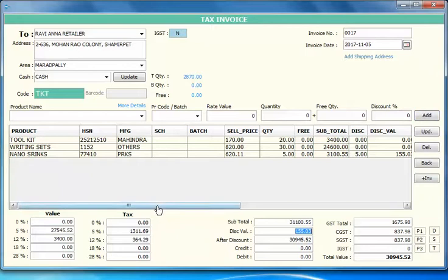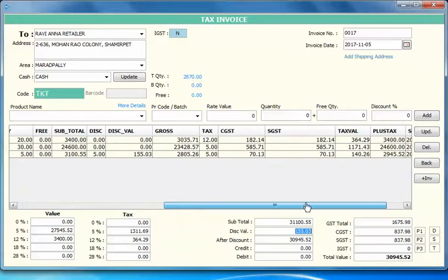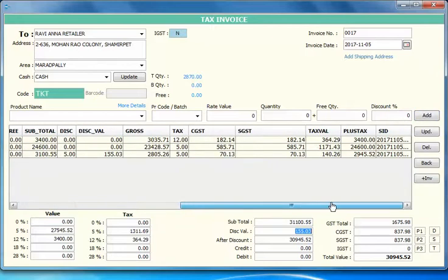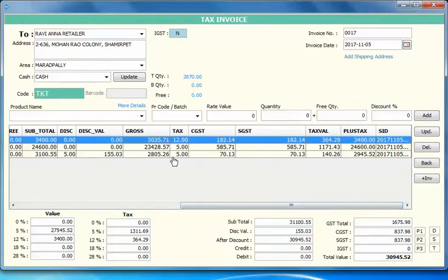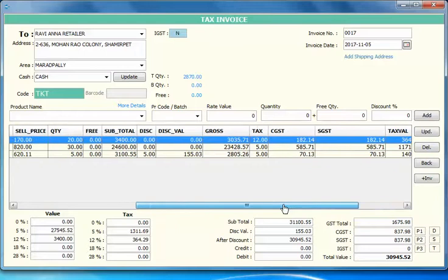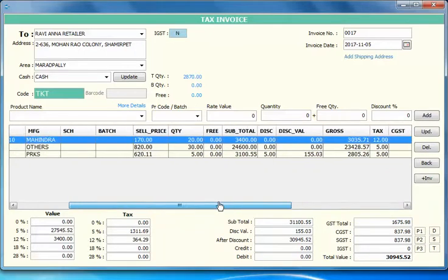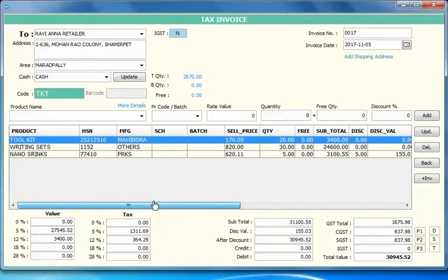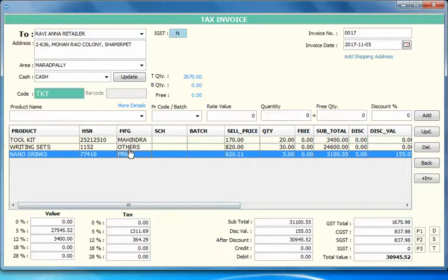This is how our invoice works. You can see here the gross value, CGST, SGST, value tax value, plus tax and SGST. I'll show how our print actually looks like.